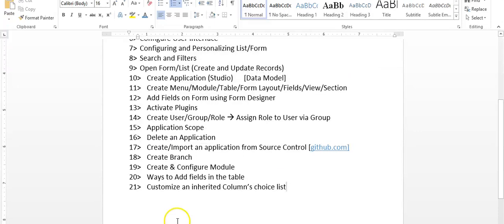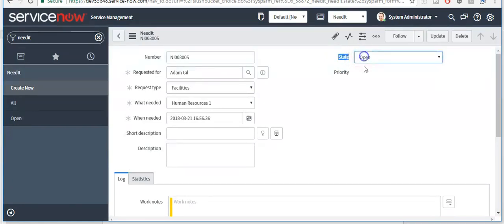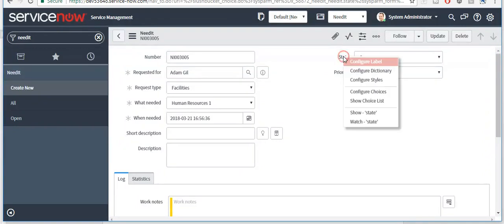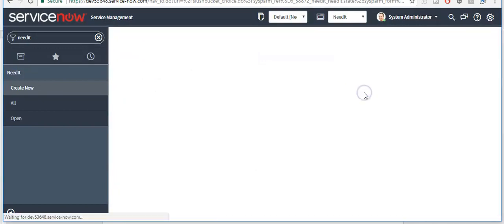Now I will show you how to customize an inherited columns choice list. The state field is inherited from task table. And these are the choices for the state field. To customize this field choices, right click on this field and click on configure choices.